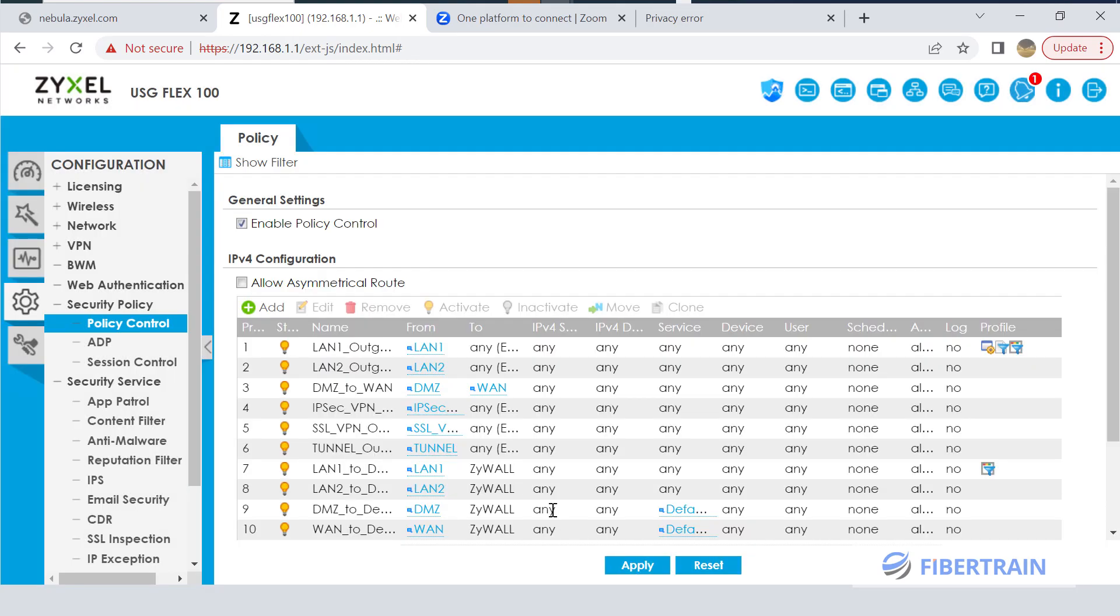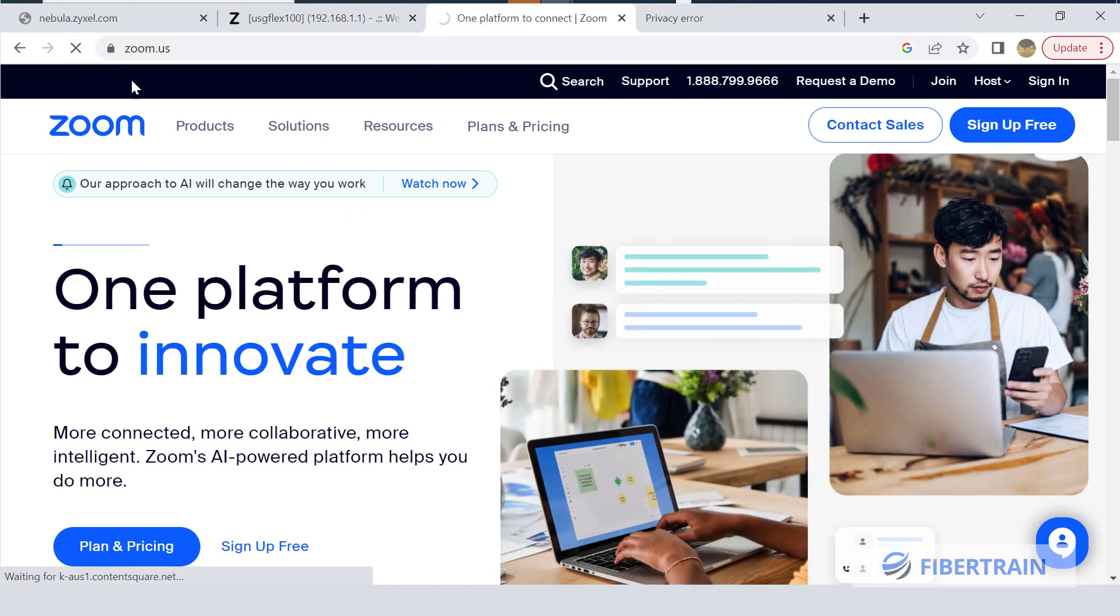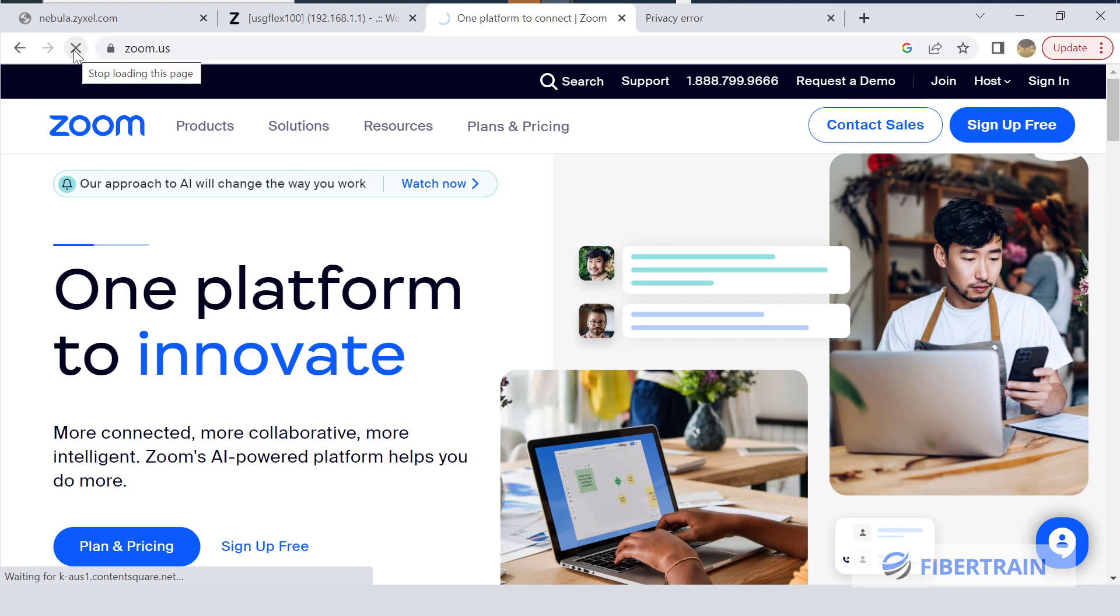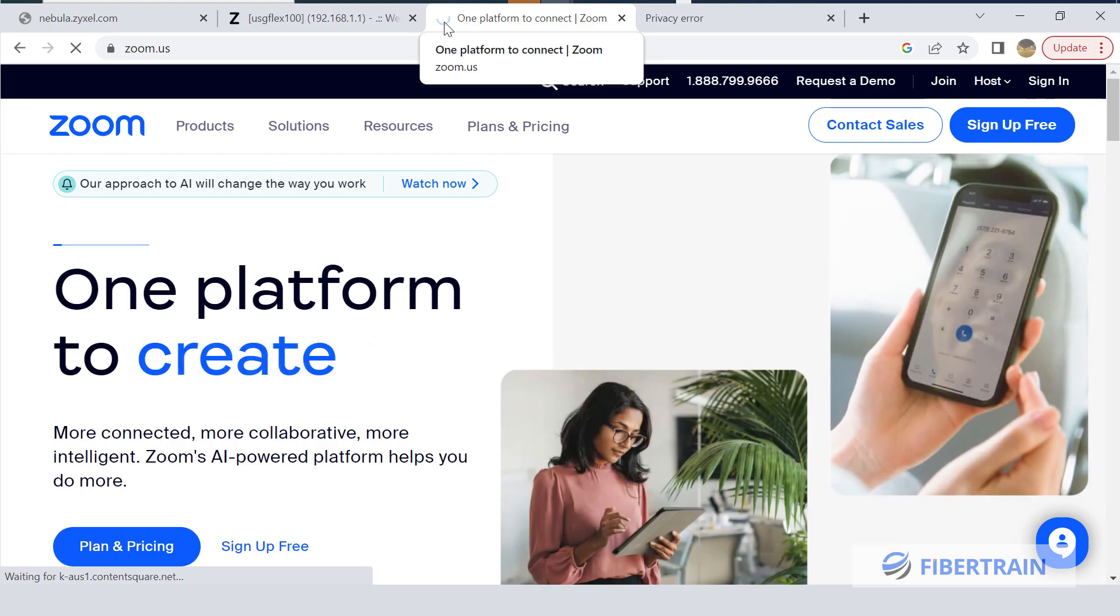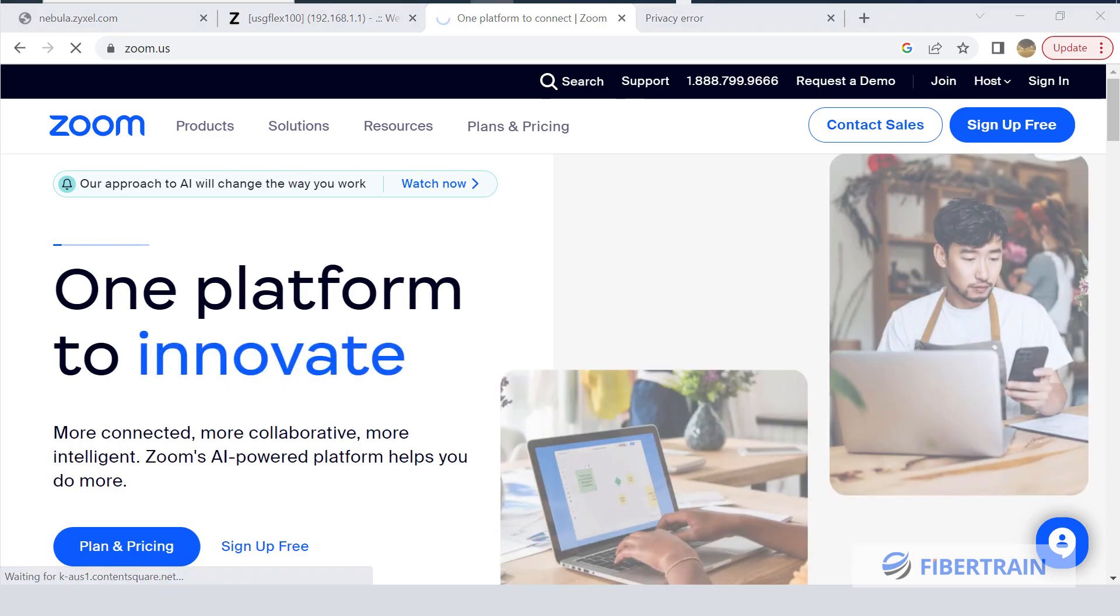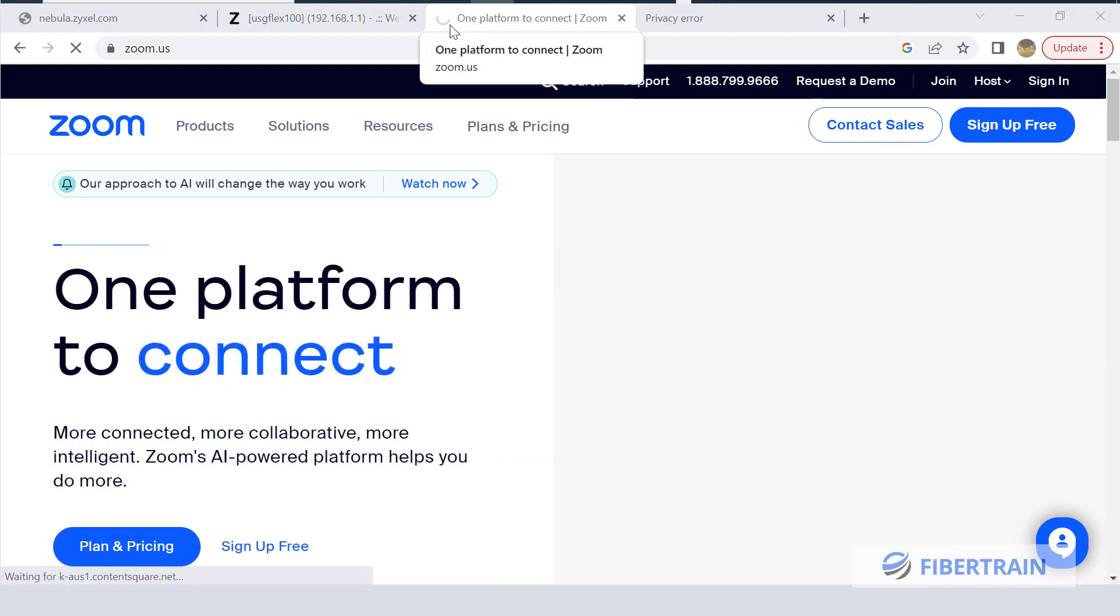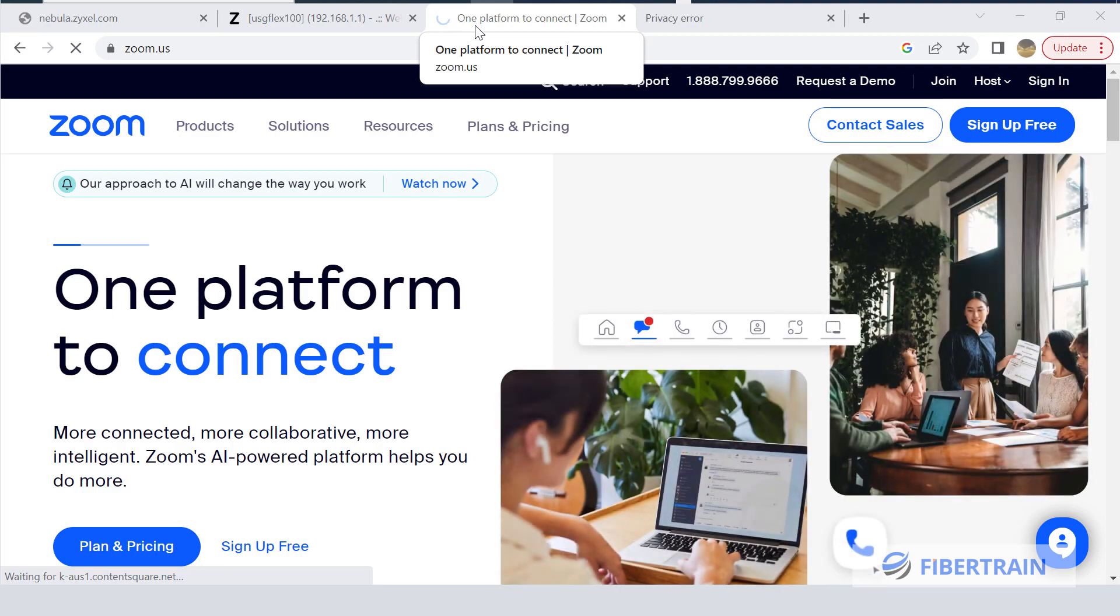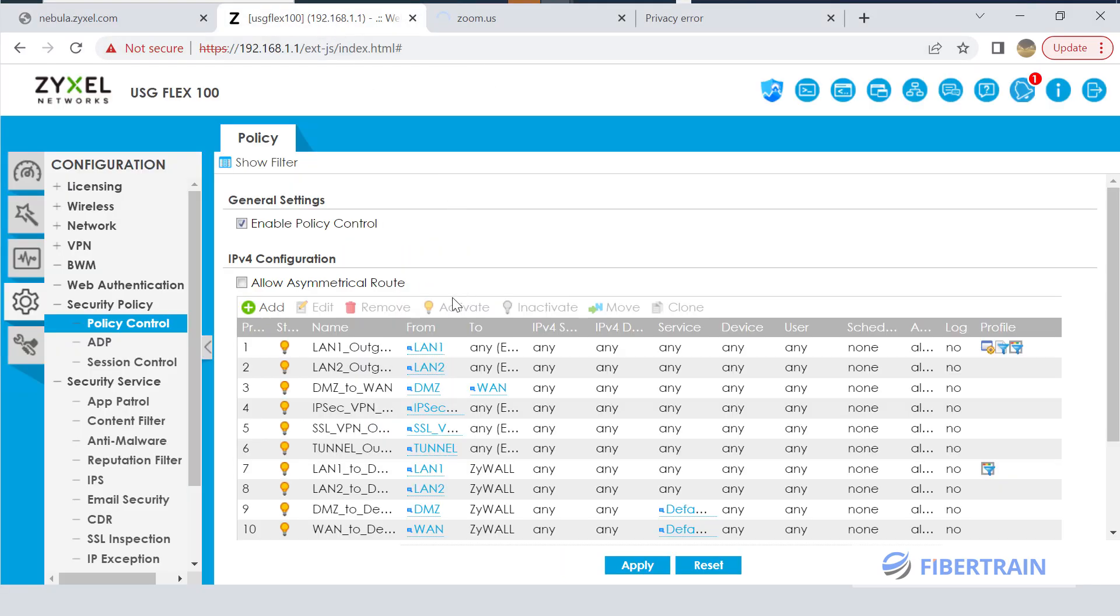We are going to click on OK and Apply. Here we head over to the web. Already I visited this website before, Zoom.us, and I have to refresh. Okay, so refreshing the browser. It appears to be taking more time here, just rolling. There we go. You can see 'This site can't be reached.' Of course, the App Patrol policy that we applied is actually taking effect.